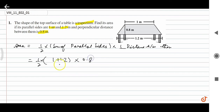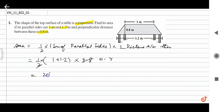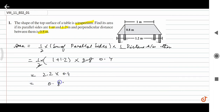...zero point eight. Zero point four into two point two into zero point four — zero point eight eight meter square. Area.